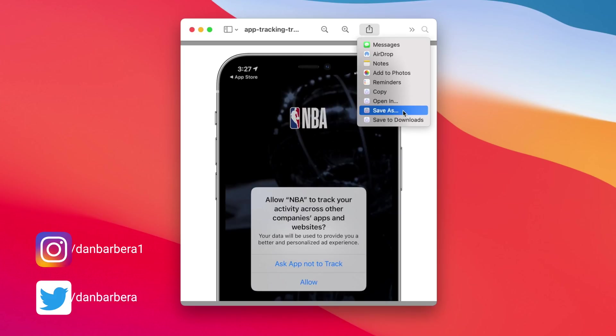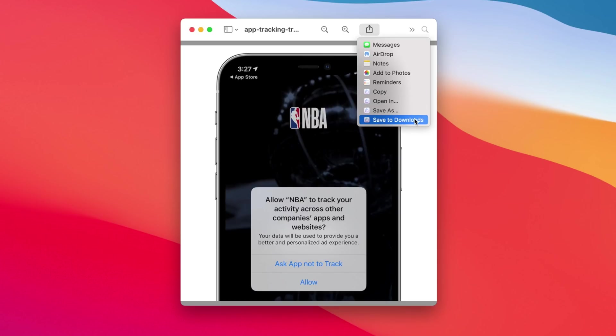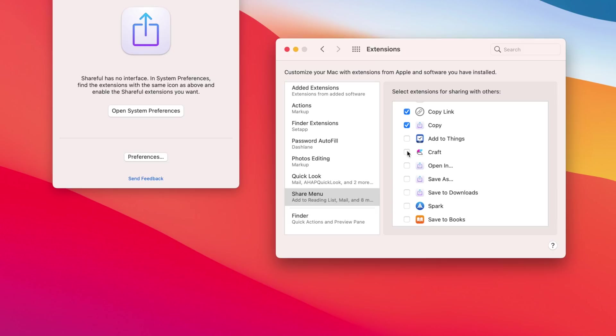When launching Shareful, you'll need to enable system preferences, and then from here you can set the destination for save as and enable what options you'd like to use.